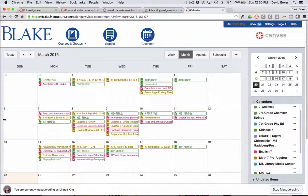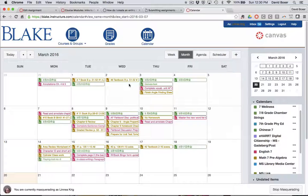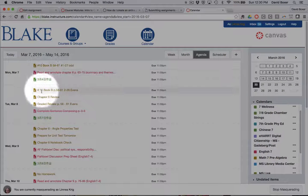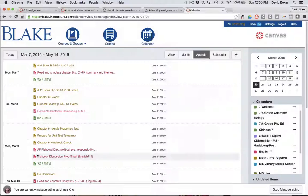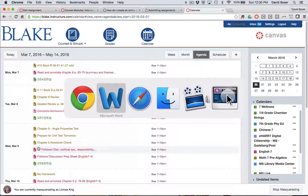Right now, I'm currently logged in as a student — a middle school student — and you'll notice that I'm in the month view of their calendar. You can see that even in the month or agenda view, students are literally working on a day-to-day basis unless they're starting to work ahead.